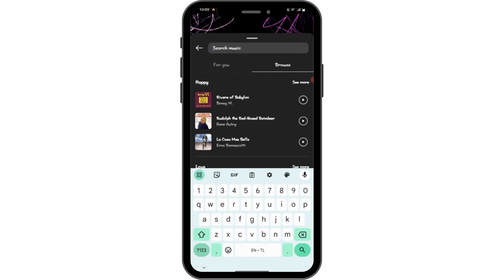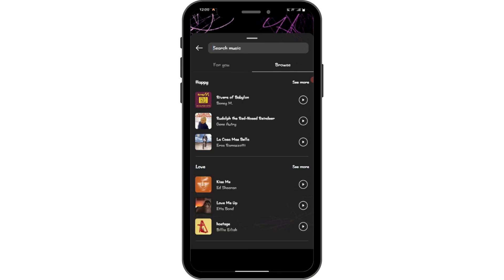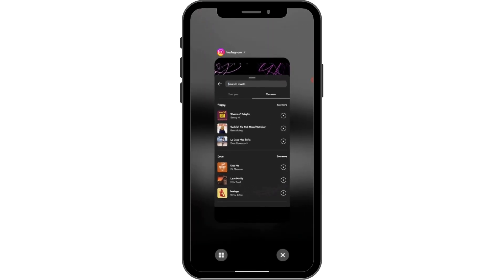If you don't find that music, the first possible issue is that the music you are searching for is simply not available on Instagram.